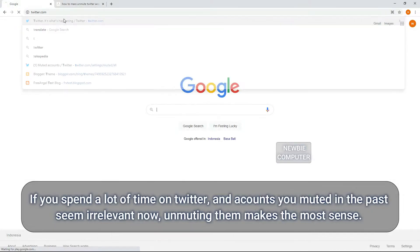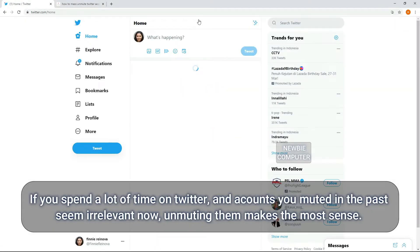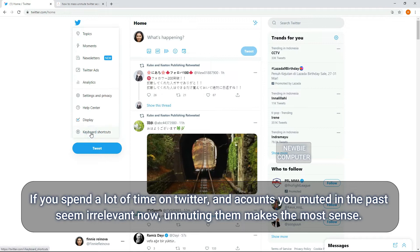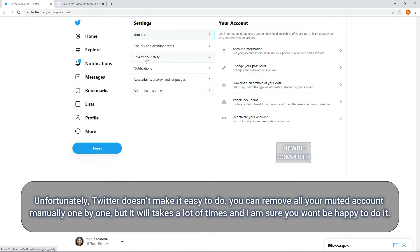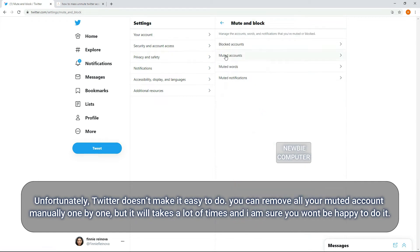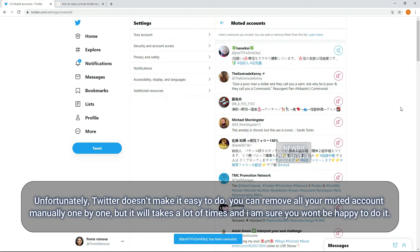If you spend a lot of time on Twitter and accounts you muted in the past seem irrelevant now, unmuting them makes the most sense. Unfortunately, Twitter doesn't make it easy to do. You can remove all your muted accounts manually one by one, but it will take a lot of time and I'm sure you won't be happy to do it.